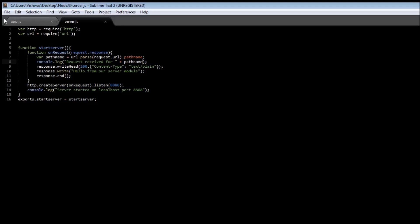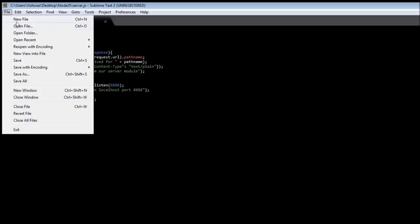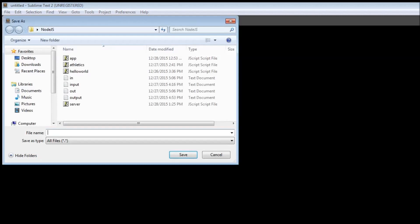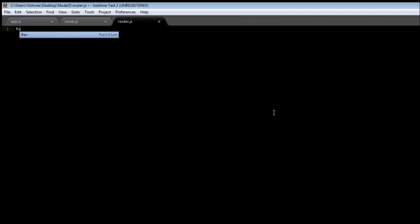Now let's create a router module. File and save it as router.js. In our router.js let's just have a basic function: function route, and let's pass the pathname where we're going to route.